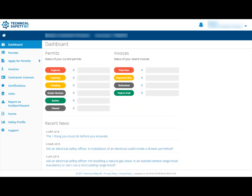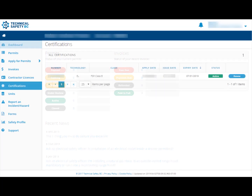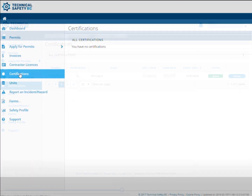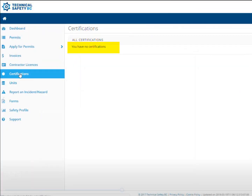Once you've logged into your account, click on Certifications on the far left-hand side of the screen. Your valid certification should show. If the page reads you have no certifications, you may be looking at one of your other online accounts, such as your contractor's license account.